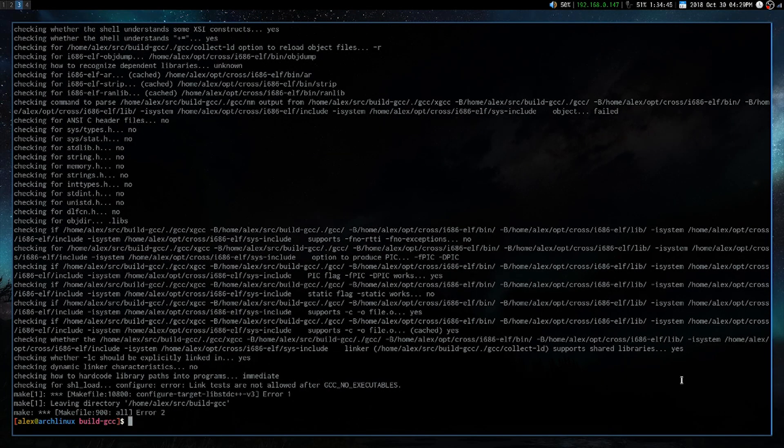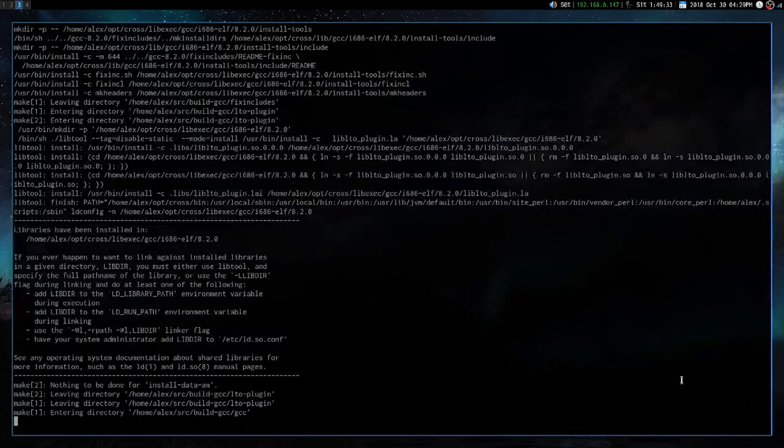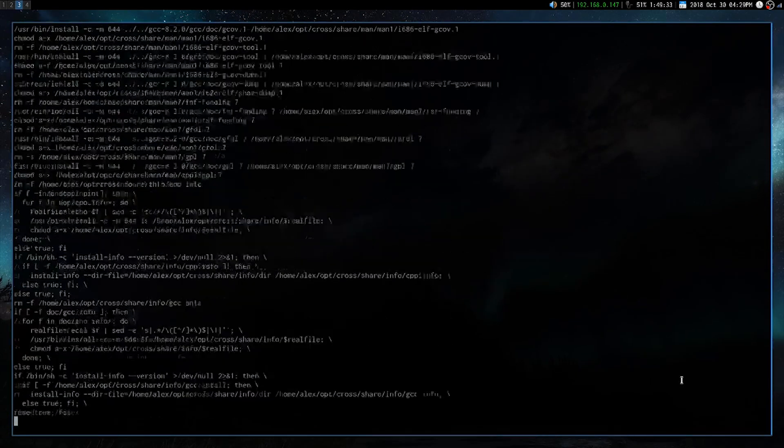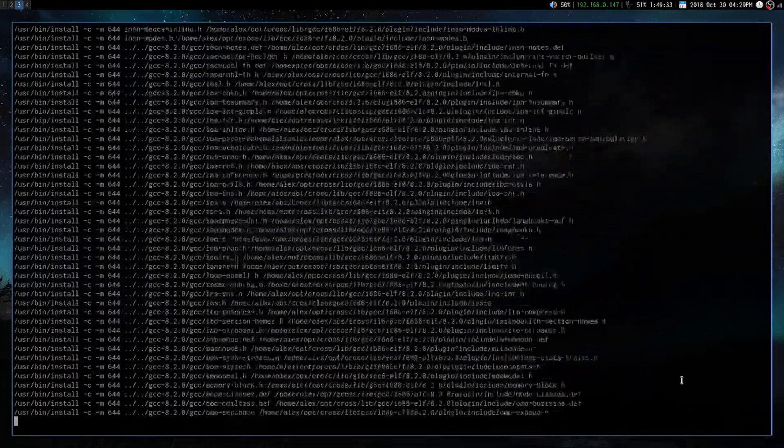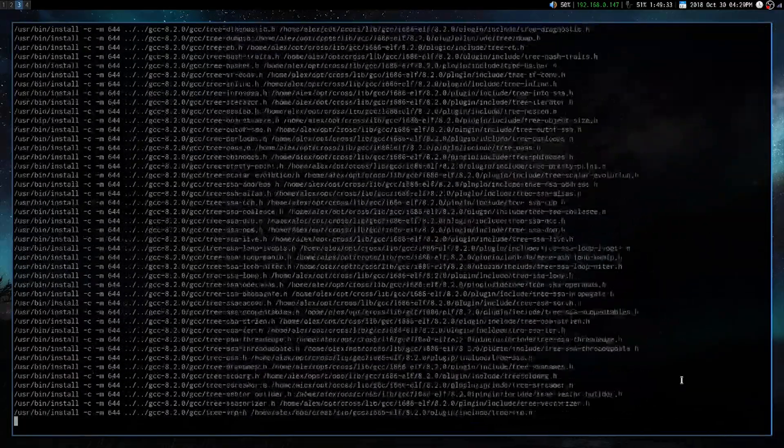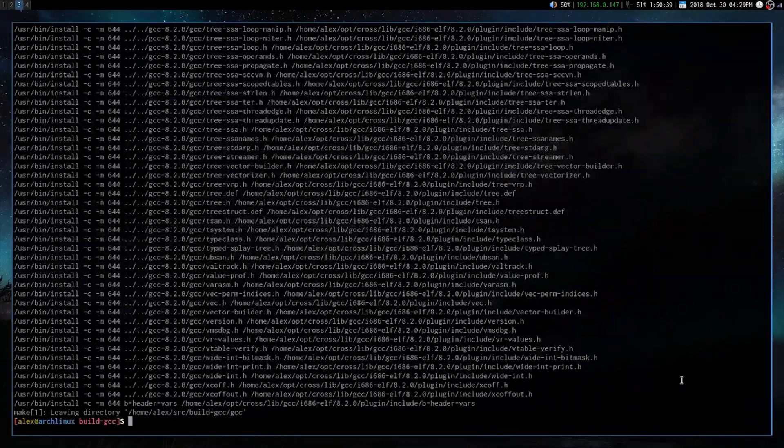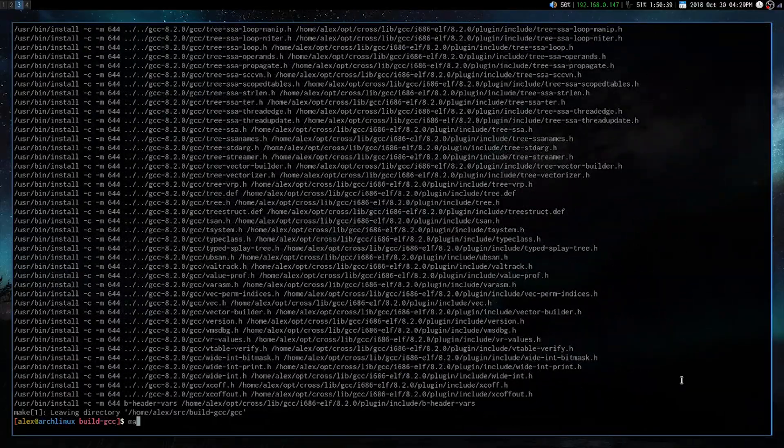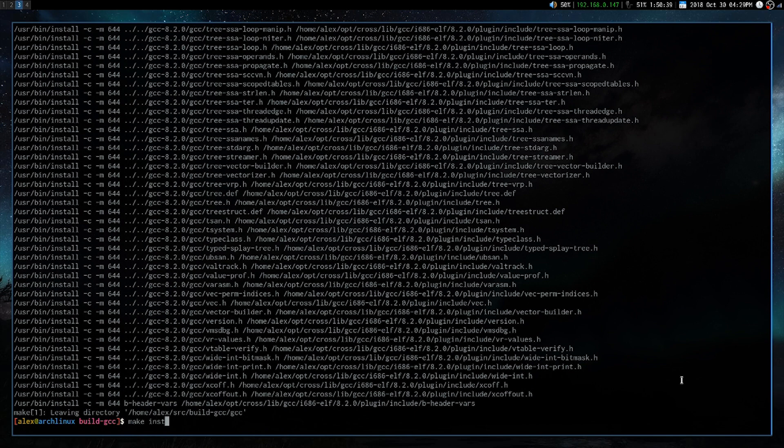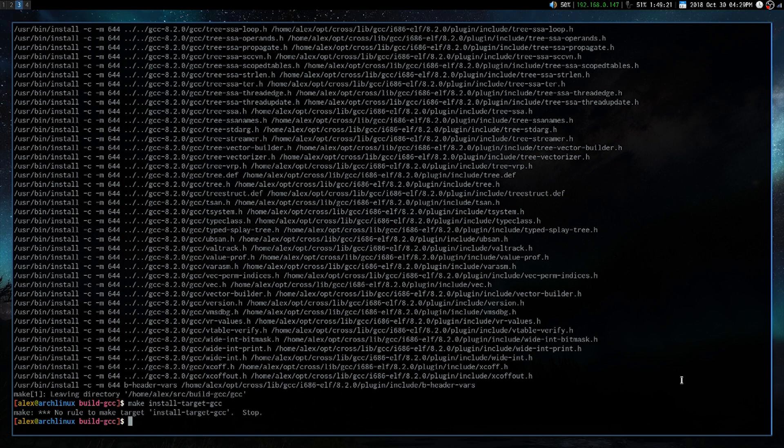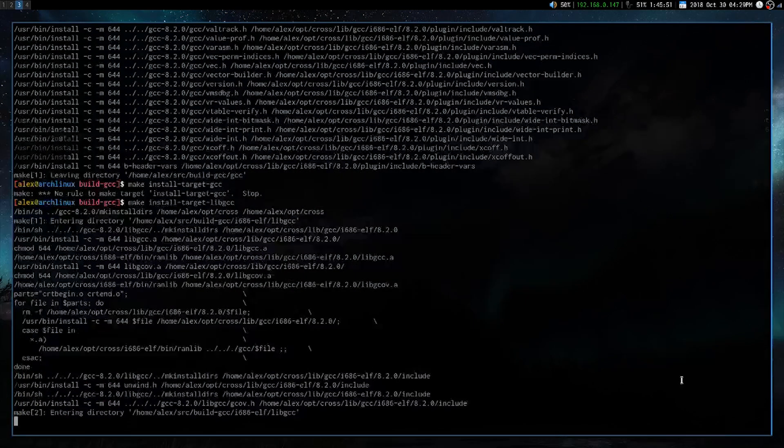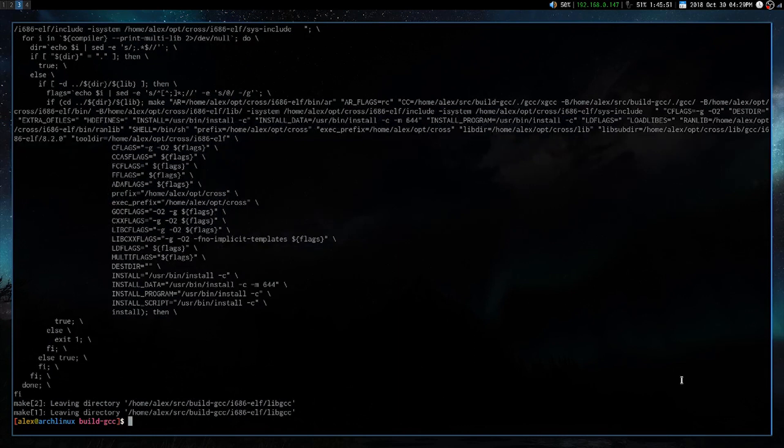Okay, and you can just ignore the errors. Make install GCC. And the last one is make install target lib GCC. Yeah, it's lib GCC. Yeah, whoops. There we go. And that's it. Now we should have our cross compiler.